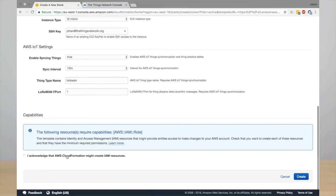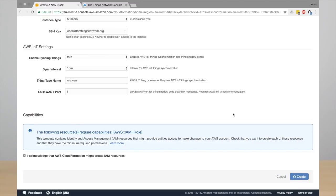So finally click acknowledge because we're going to create some resources in your account and click create. And now the CloudFormation deployment is in progress and this takes about six minutes to complete.